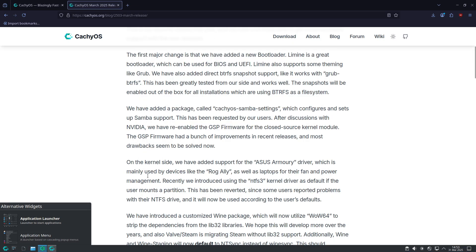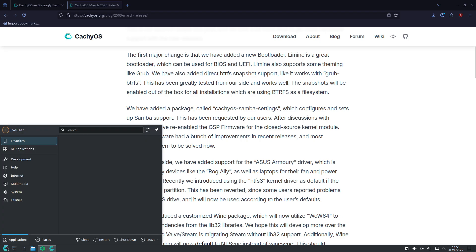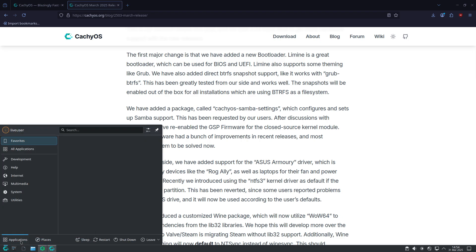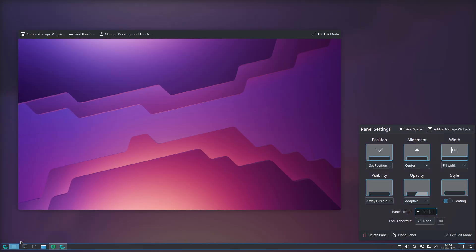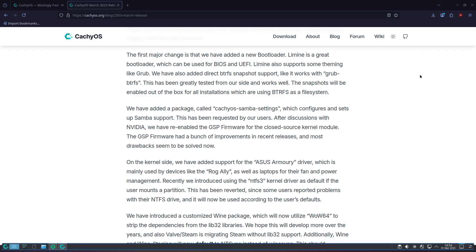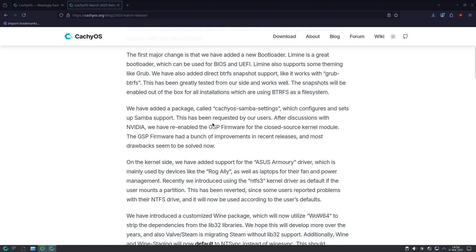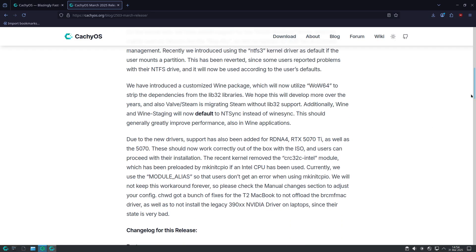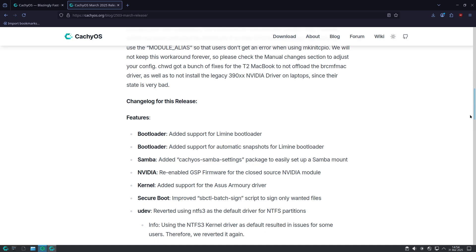One, open /etc/mkinitcpio.conf with your favorite text editor. Two, remove the CRC32C Intel entry from the modules section. Three, regenerate your initramfs with sudo mkinitcpio -P.